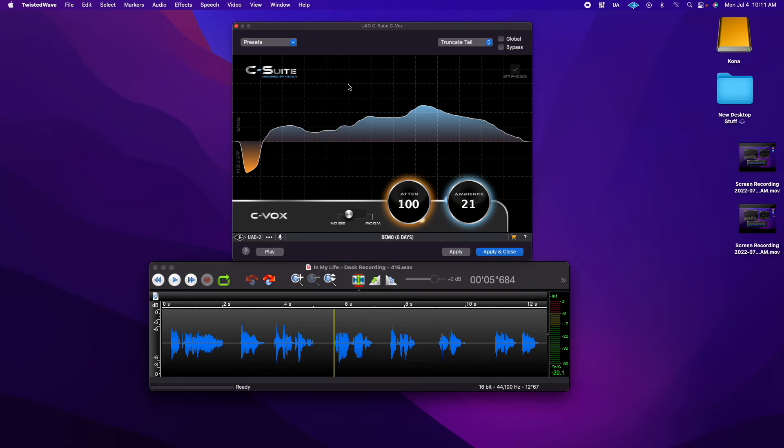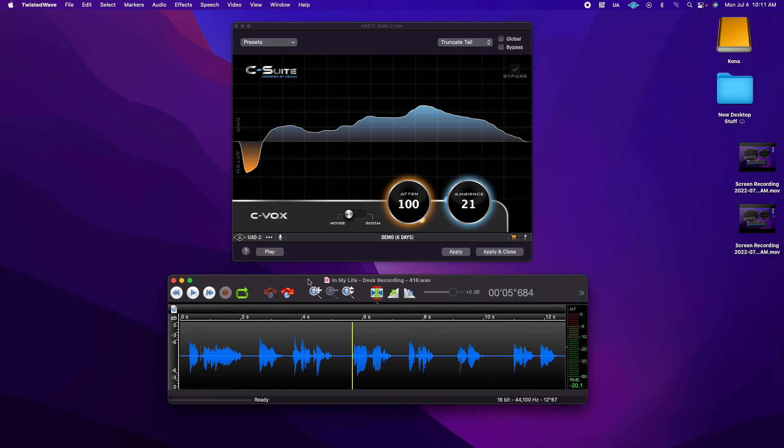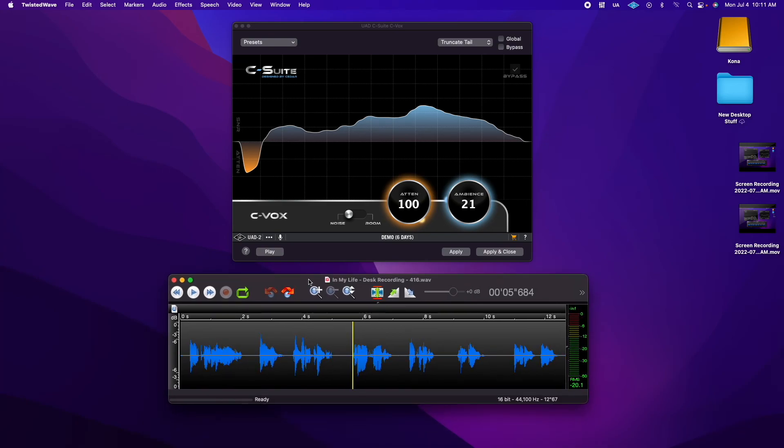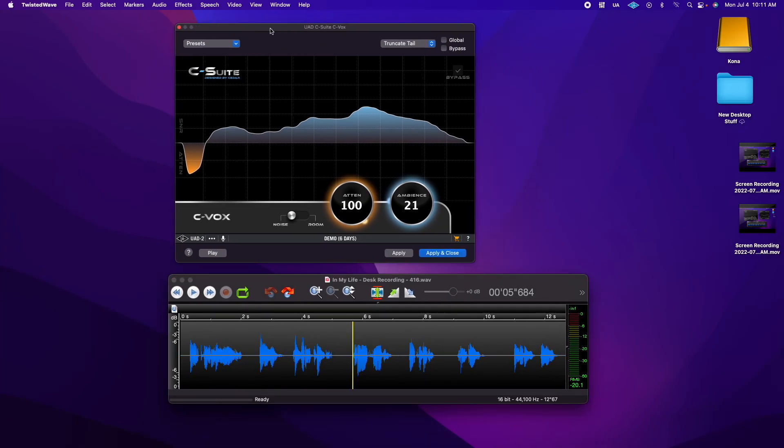I had a second chance to demo C-Suite C-Vox, and even though it's $349 and never goes on discount, it definitely performs much better than the free Birdom Denoiser in this particular situation. Something to think about.